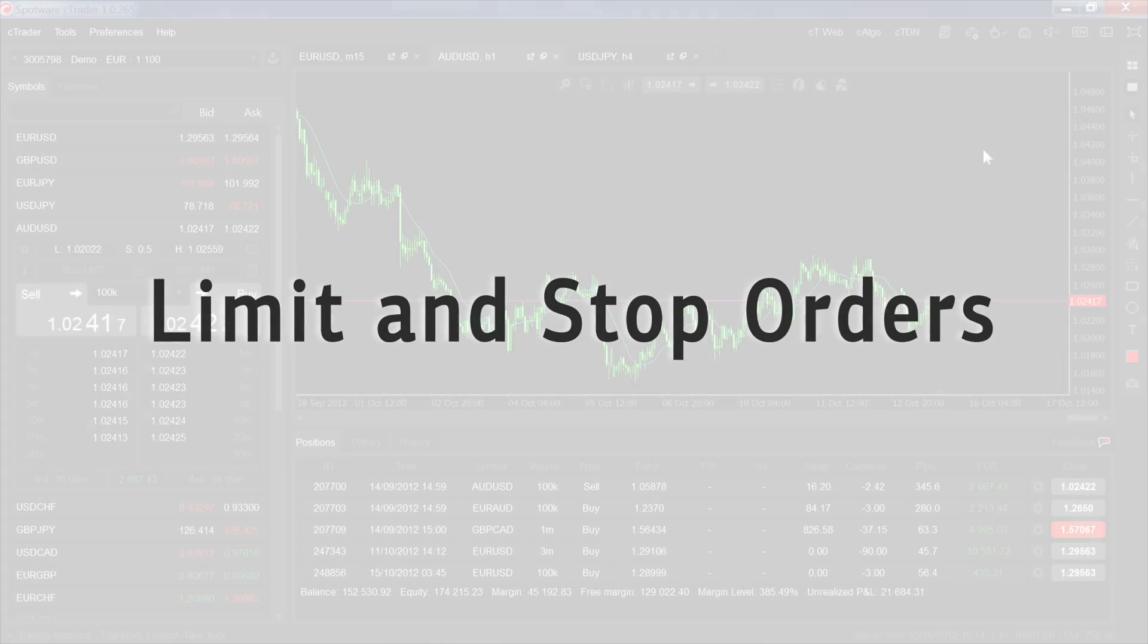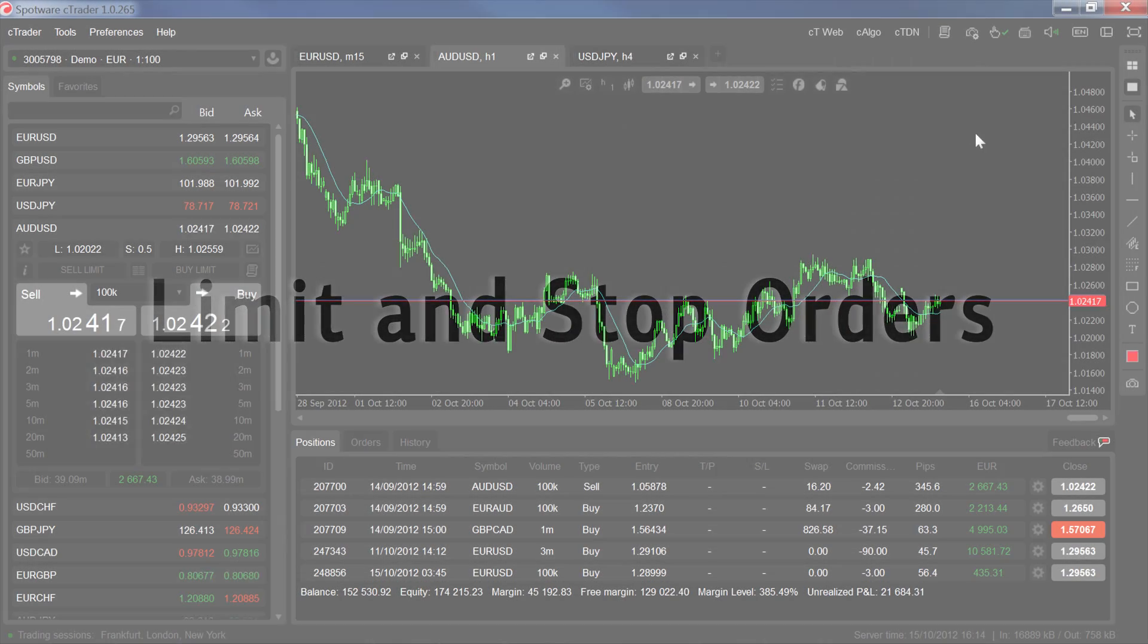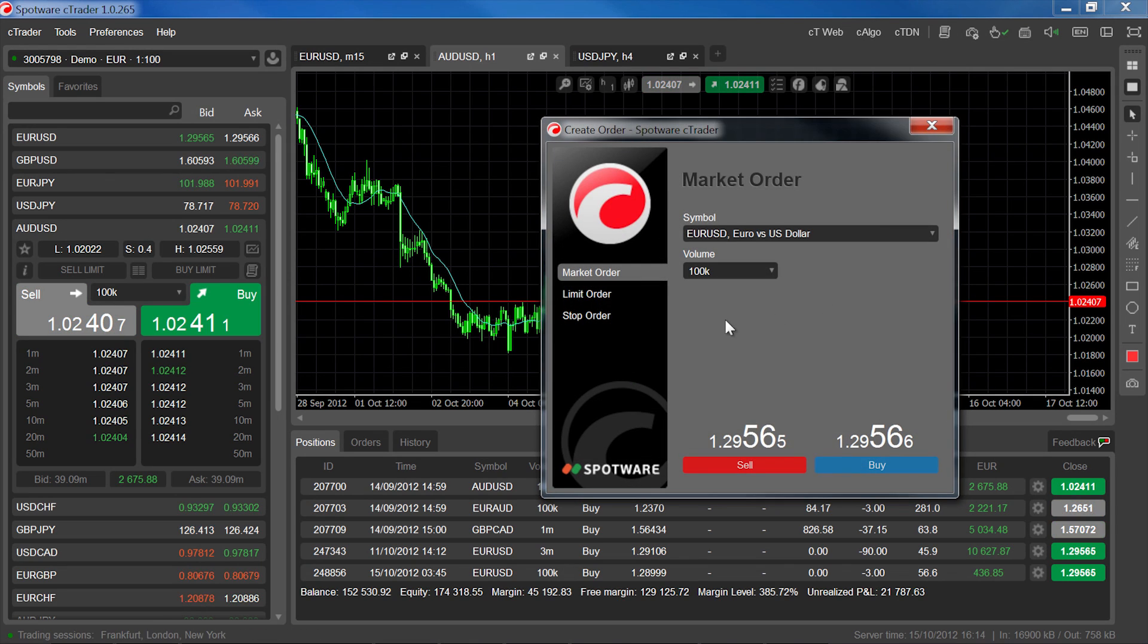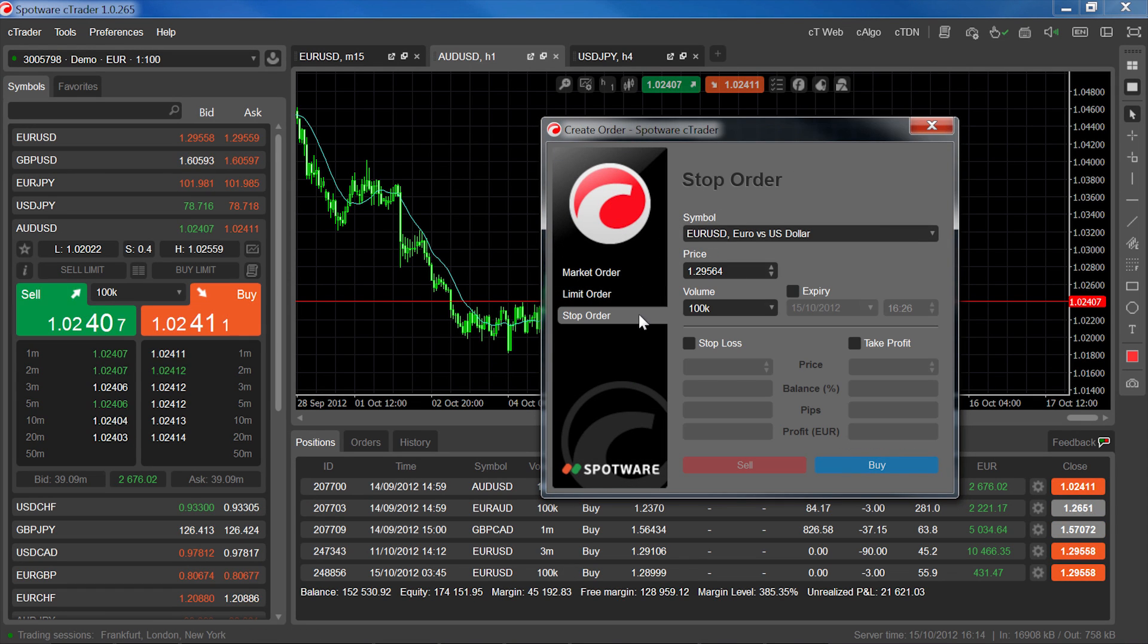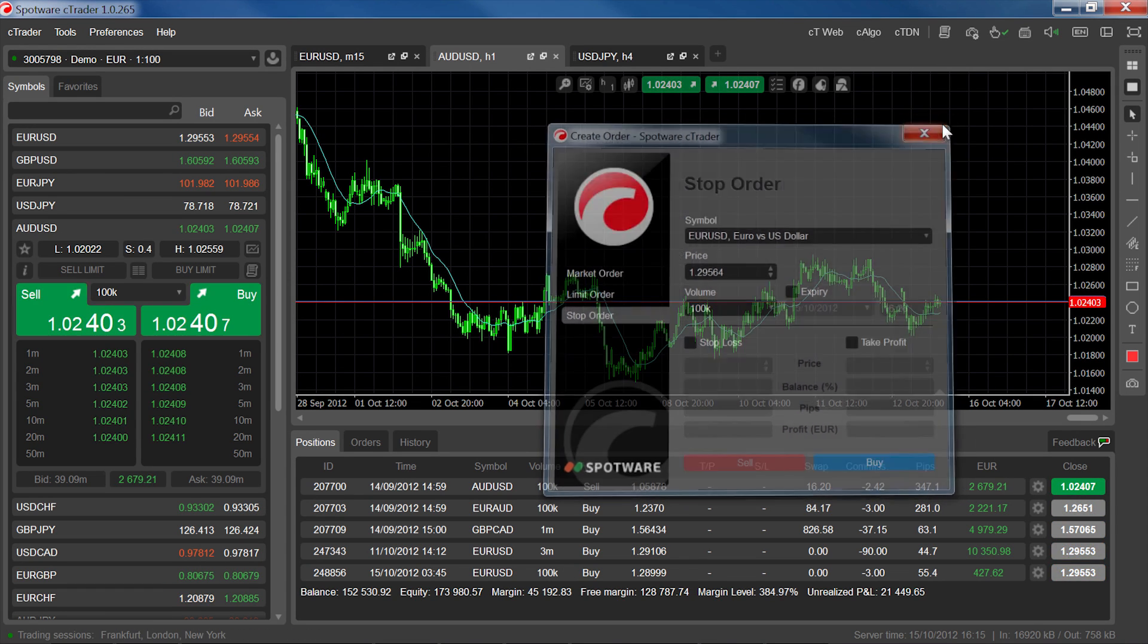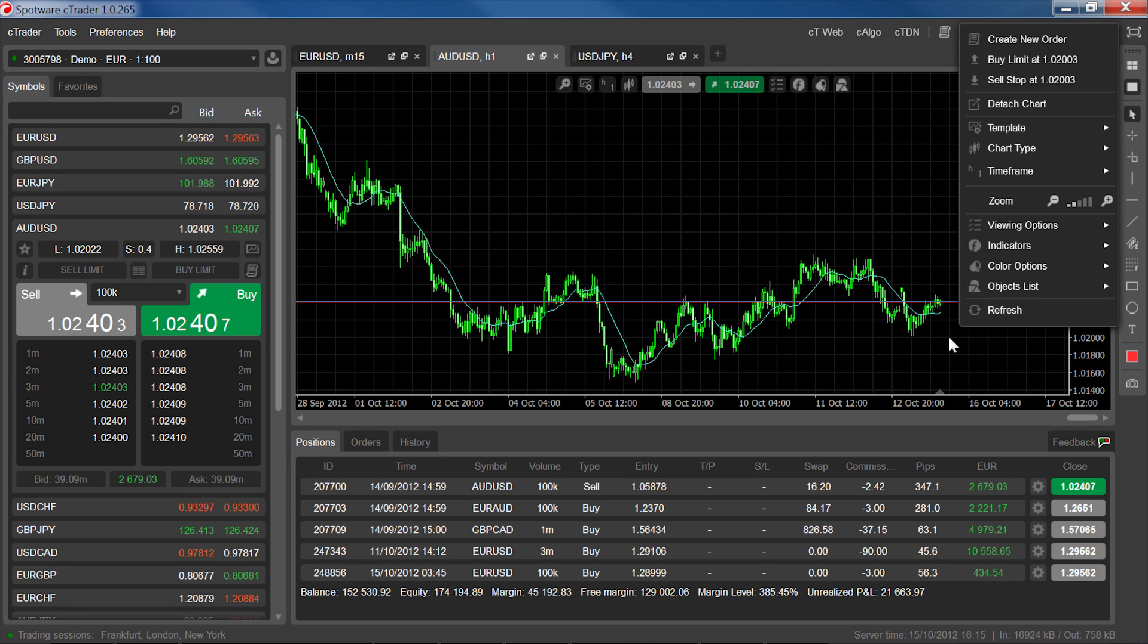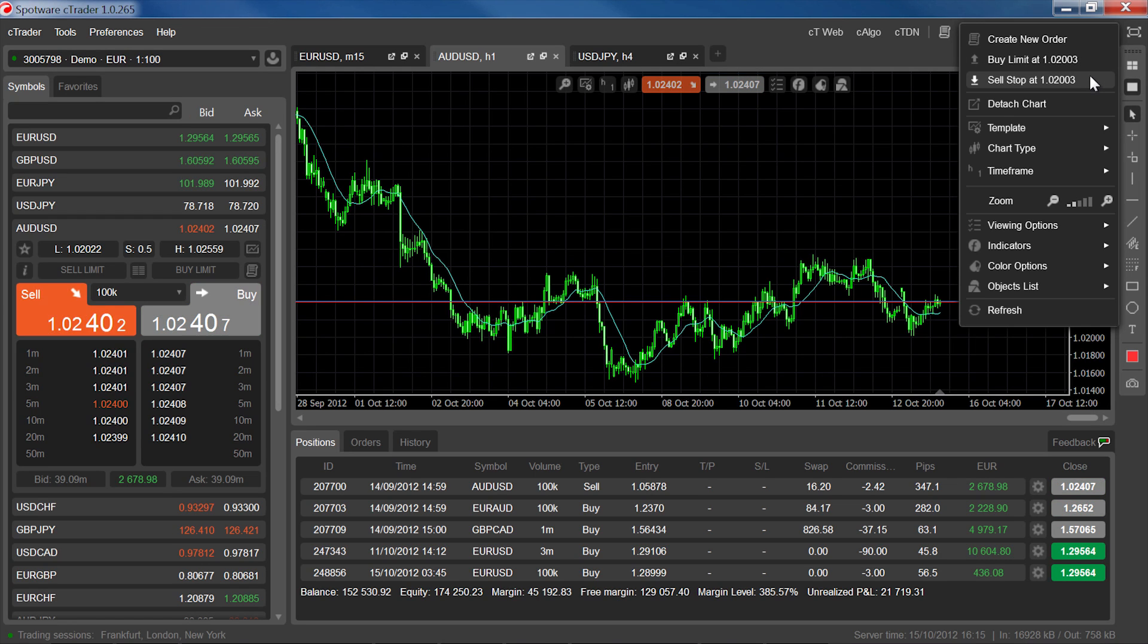You can create limit and stop orders by opening the create order window and selecting your order type. A slightly faster way of creating limit and stop orders is to right-click inside the chart for a symbol at around the entry rate you want and then click the sell or buy options.